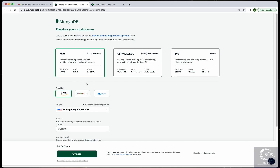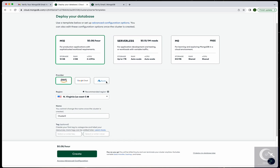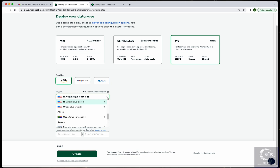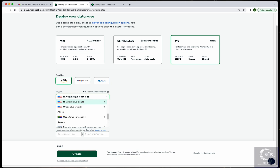Now we have different options — you want the free one. Select the closest region to your location; mine is North Virginia East, Cluster Zero. That should not be a problem. Then click Create.